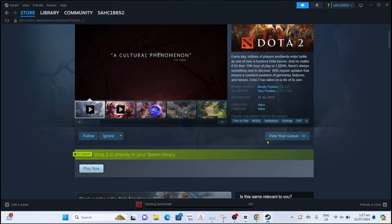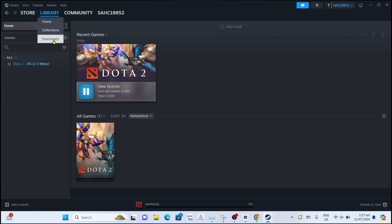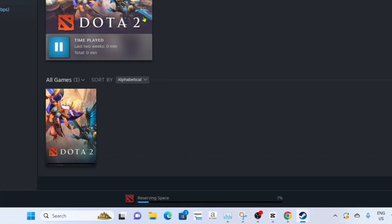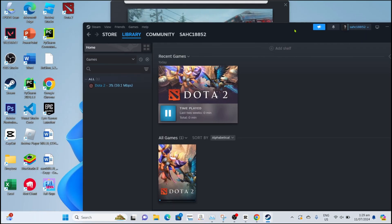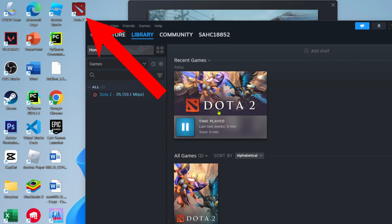After that, your Dota 2 will now start downloading. Just wait for it to finish. Once it's finished, you can then play the game.